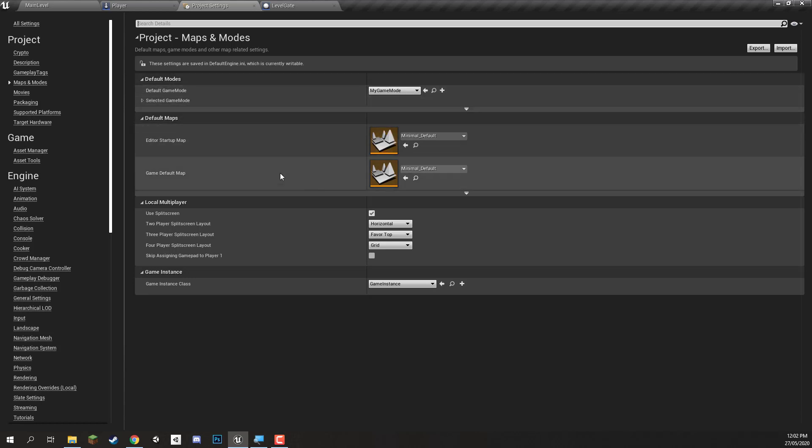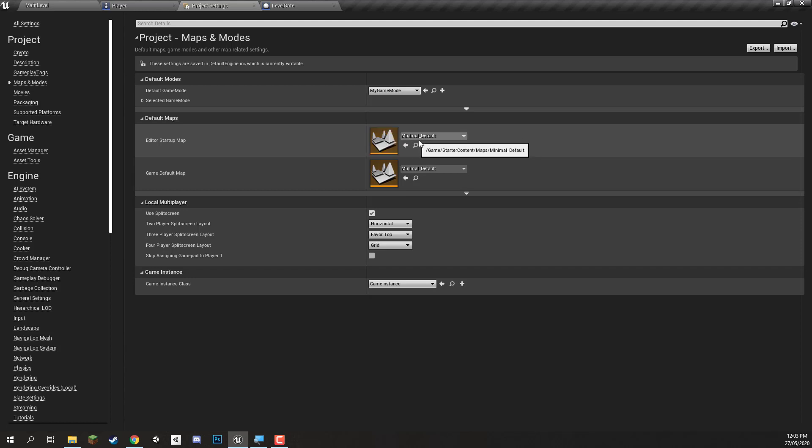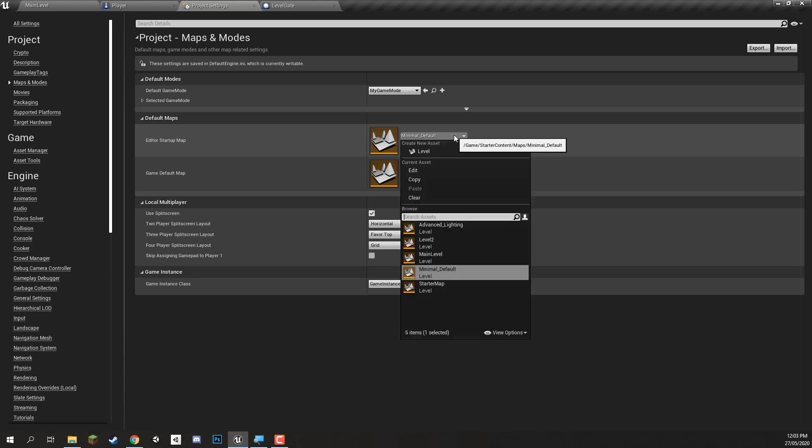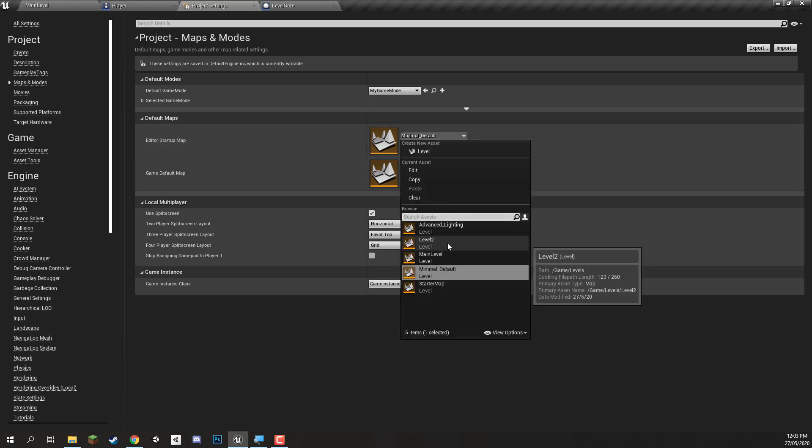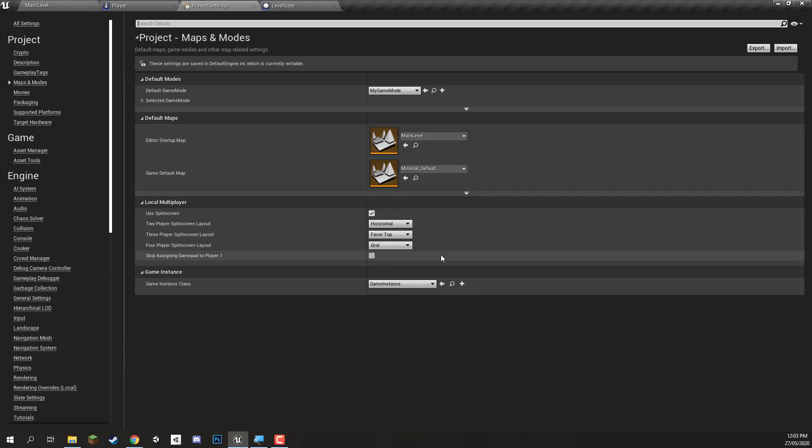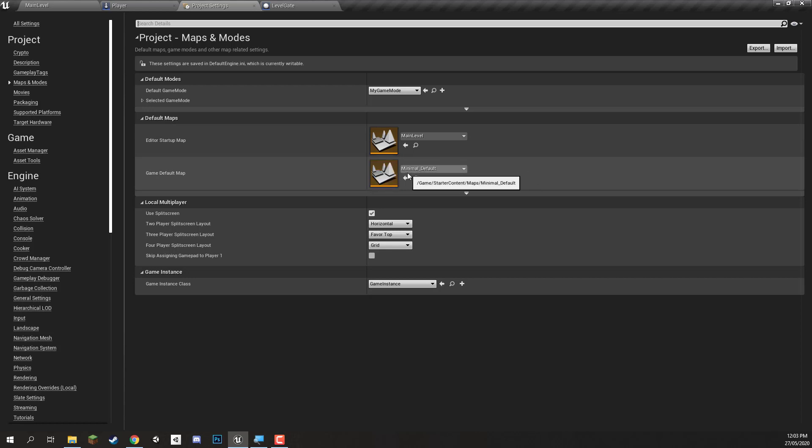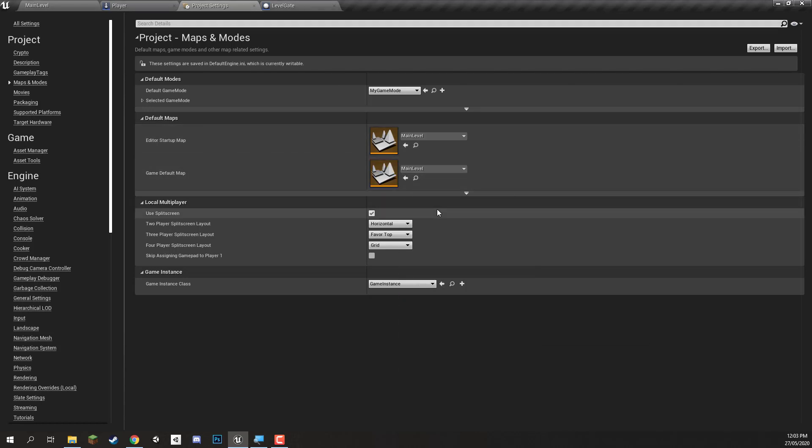Then down here we have the default maps. The editor startup map is the level that appears when we open up the editor for the first time. Right now that's on minimal underscore default which is one of the levels that actually come with the starter content. So if you want we can change that to our main level. And game default map is the level that opens up when we launch the game. Now we don't want minimal default to open up since that's not really a game level and that's not really the level that we've been working on. So let's change this to our main level as well.